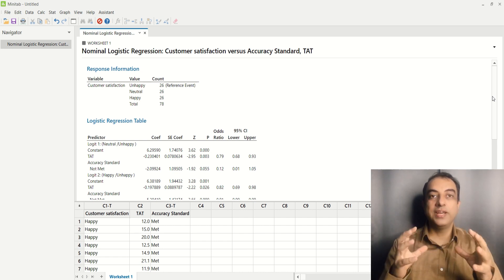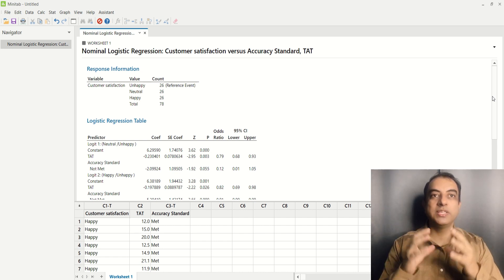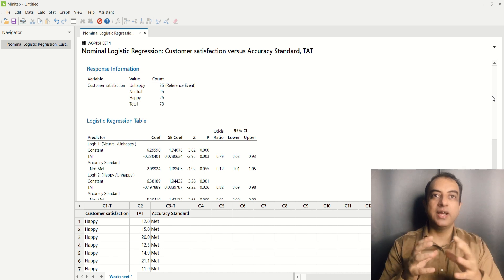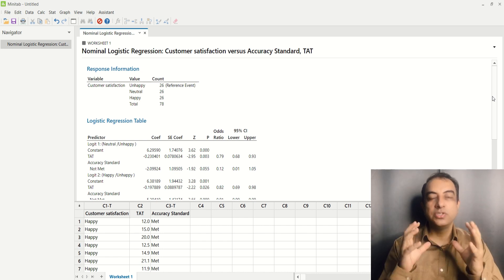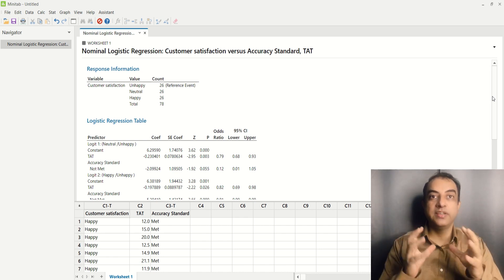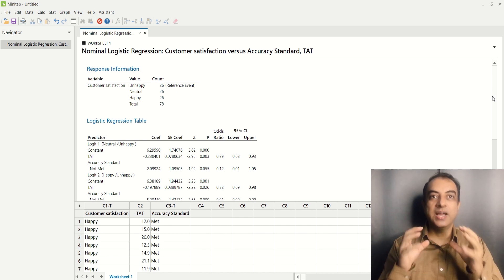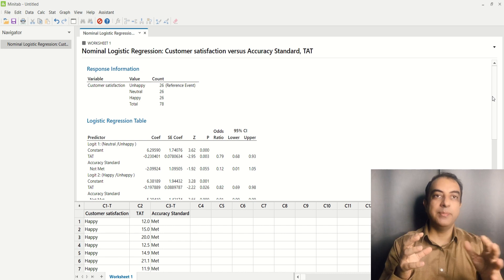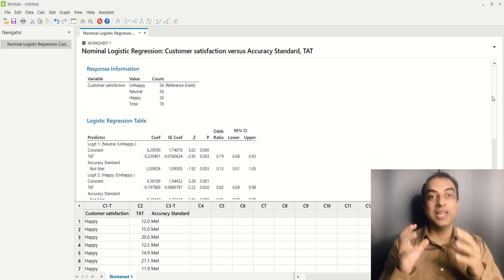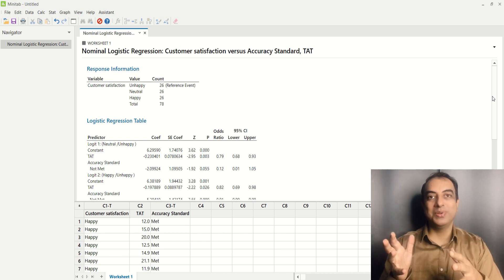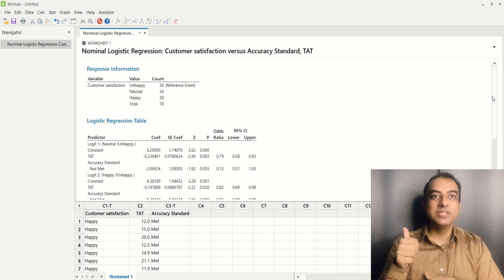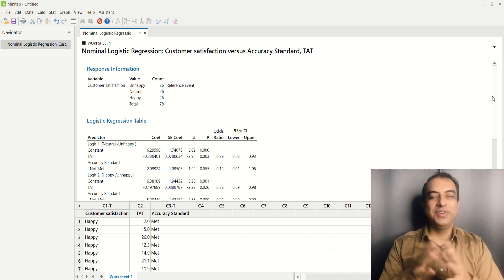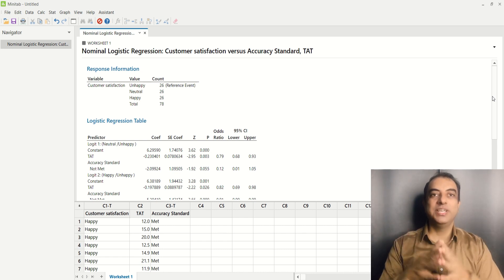So friends, I hope you would have understood what is nominal data, what is nominal logistic regression, how it can be performed in Minitab, and how it can be interpreted. If you like this video, please give it a thumbs up and share this video with your friends. Thanks for watching.